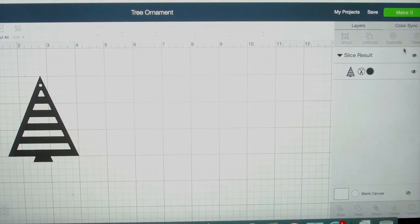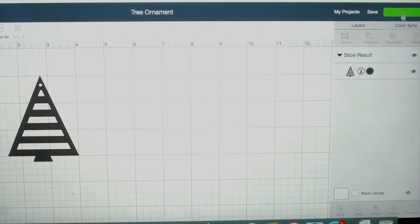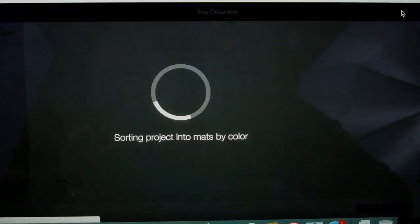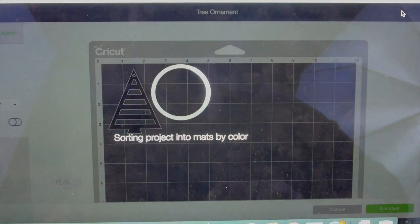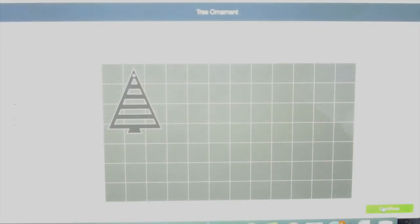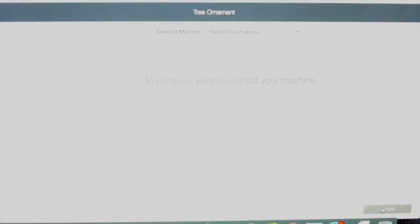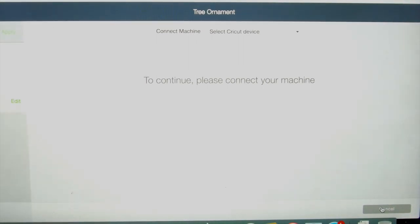Now I'll show you how to make that beautiful tree ornament. If you want to make the same one that I designed, you can open the design space file in the comments below.